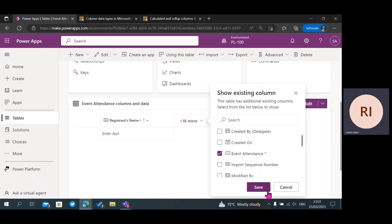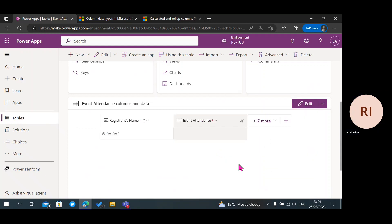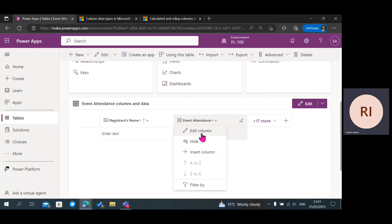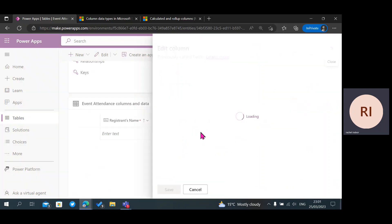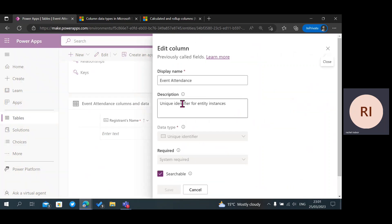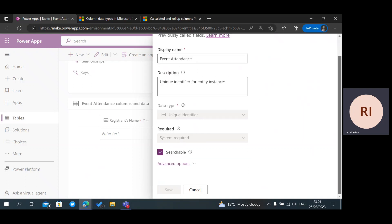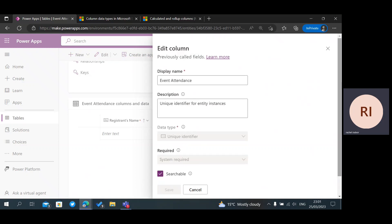I'm just going to click on it to show you. This is the primary key for your table — it's actually a unique identifier, especially if you want to create a data relationship between this table and another table. You can use this to create a relationship to that table.